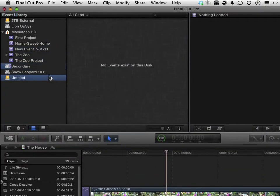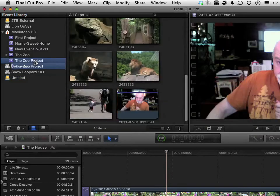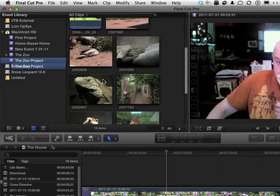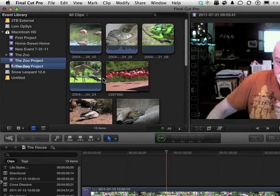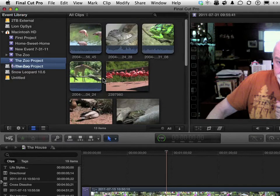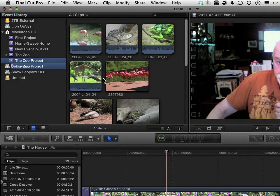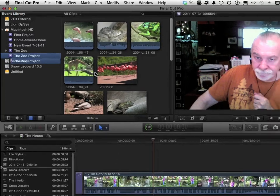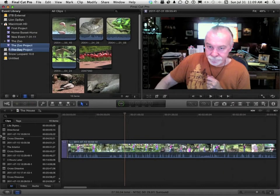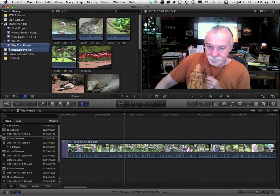It created a brand new folder called the Zoo Project. And that has all the stuff in it. All our stuff. We always got to have stuff. And it got rid of the other events. If you've got too many events relating to one specific project, it makes sense to merge them together. But remember, you are actually moving the files.